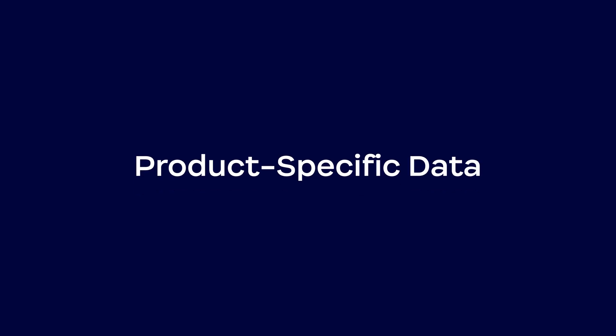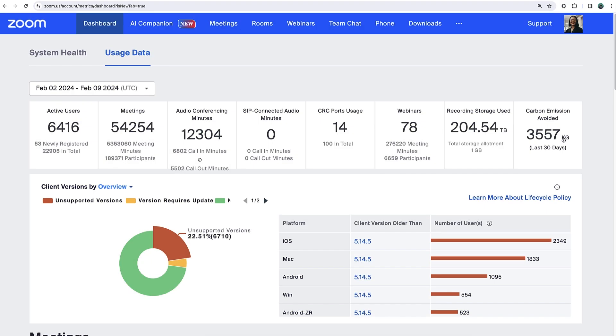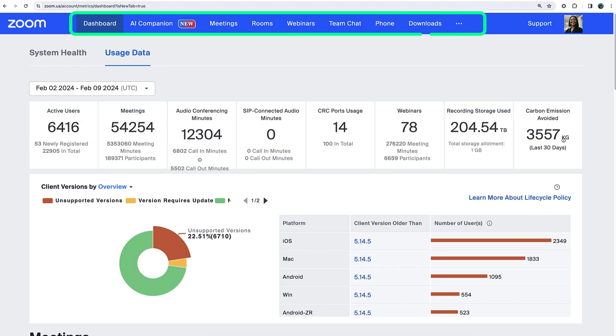Just like with the main dashboard area, you can find product-specific usage, adoption, and health information within the tabs along the top.